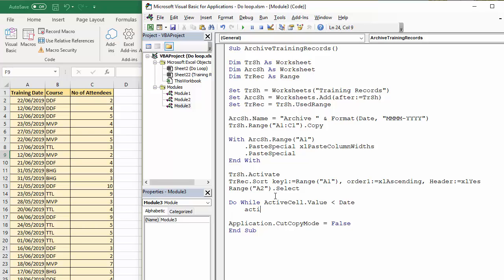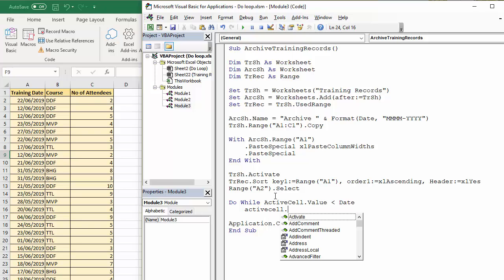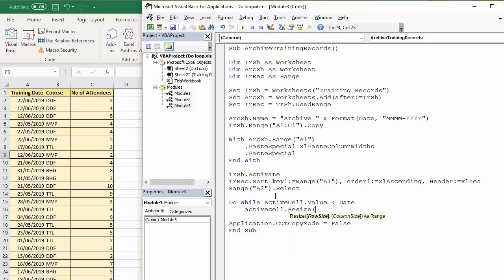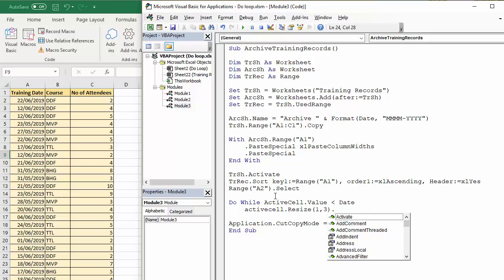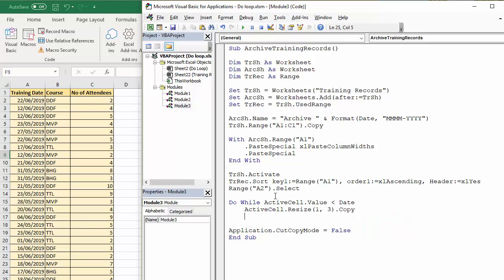I'm going to say active cell.resize. Why I'm doing this is, I want to be able to select the entire record, rather than just the cell. I want to copy the entire record. The record is basically one row deep, three columns across. I can use the resize method there to select those cells. And then, I'm going to copy.